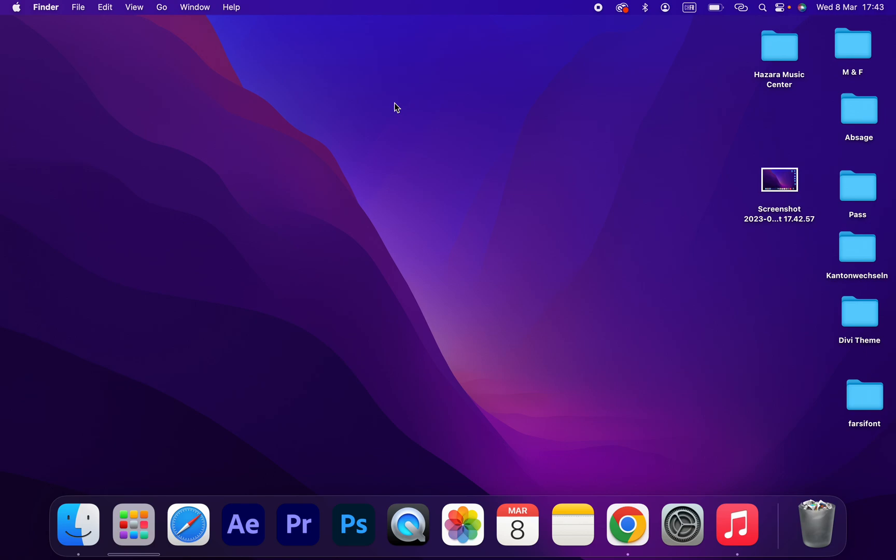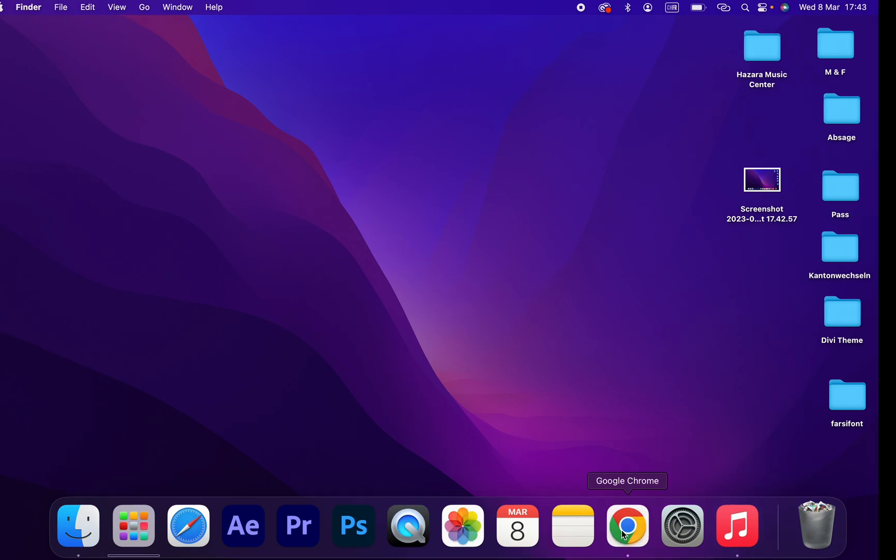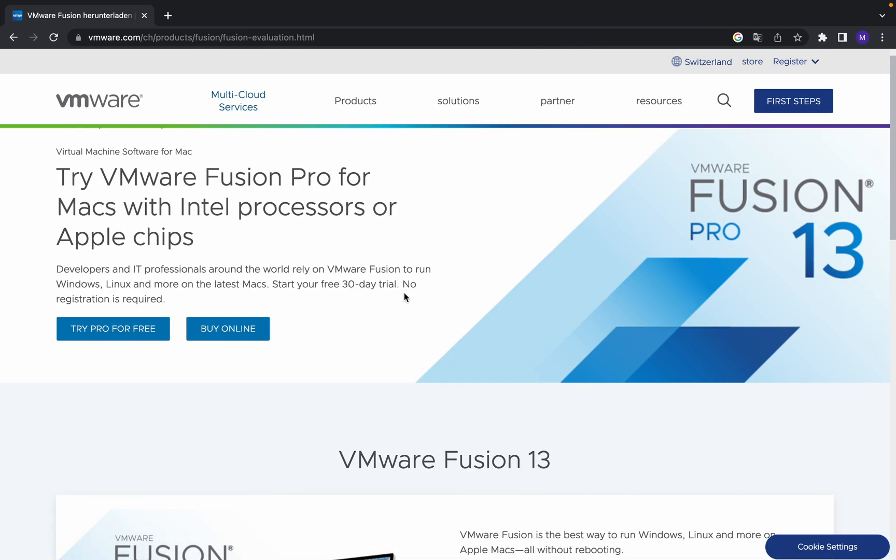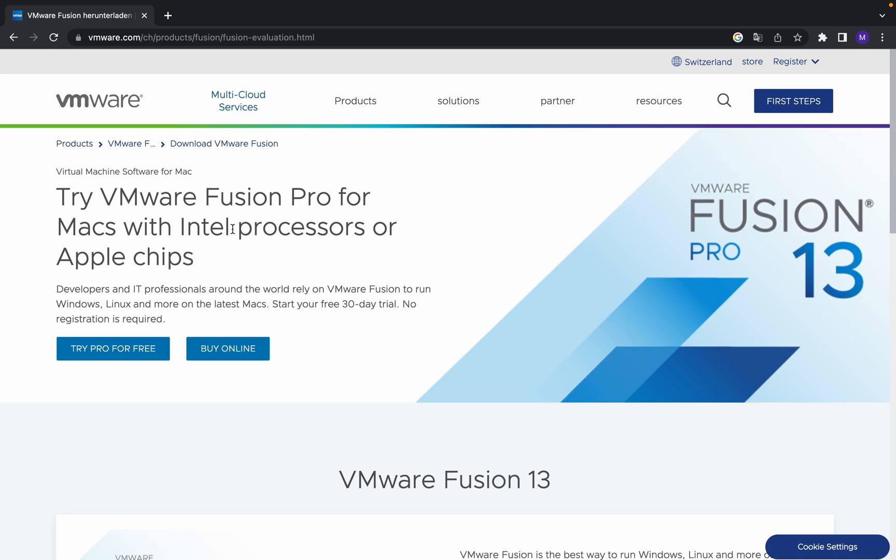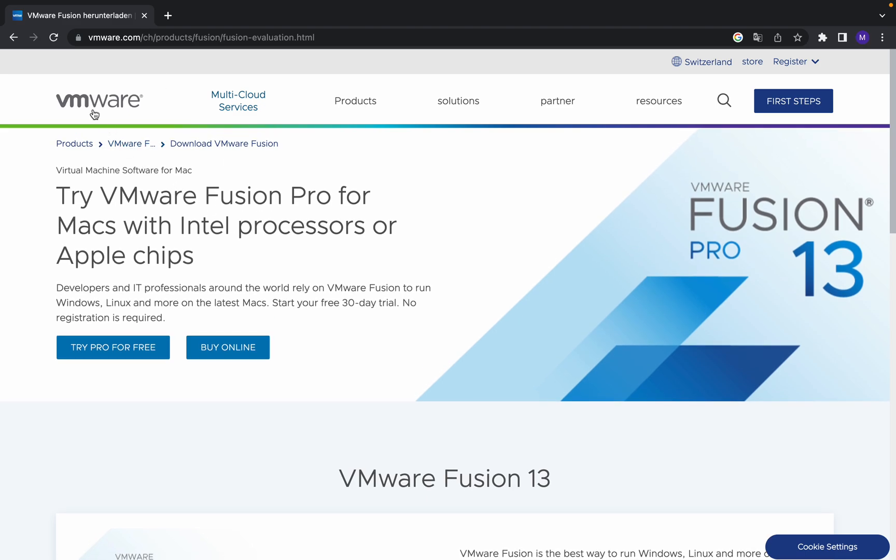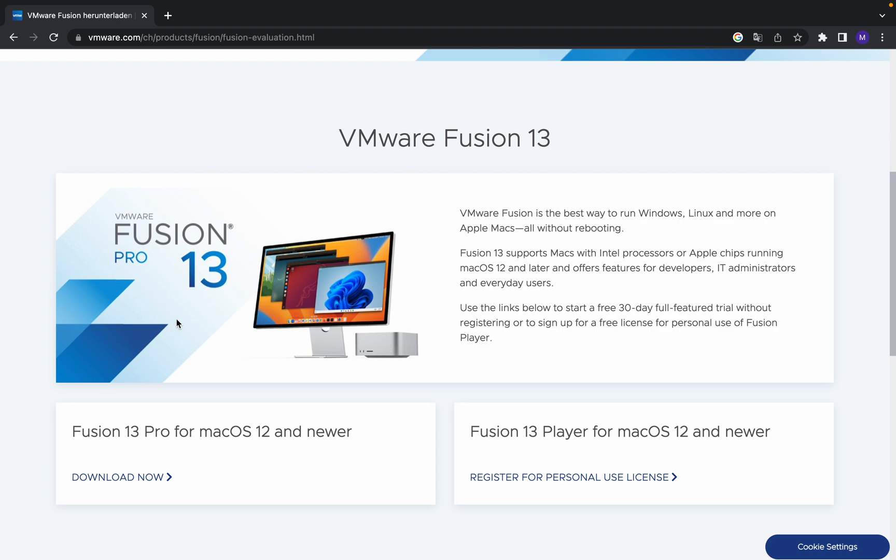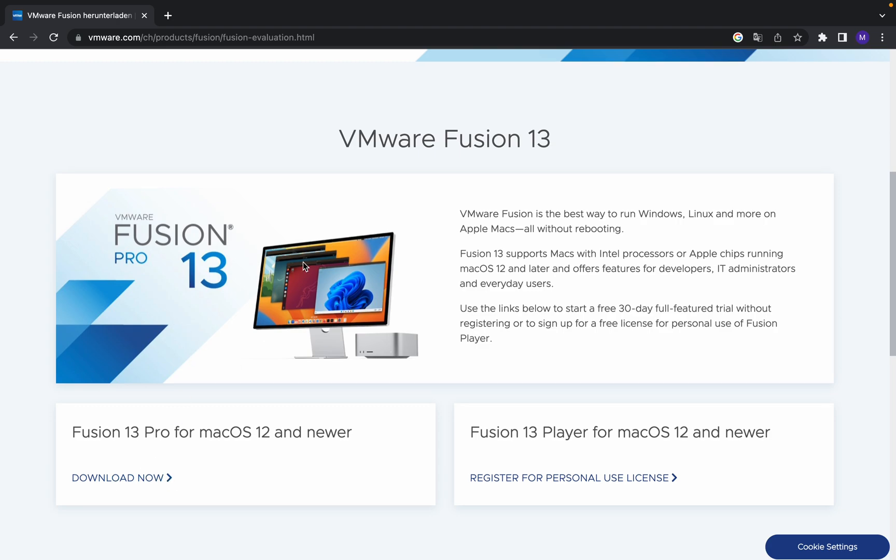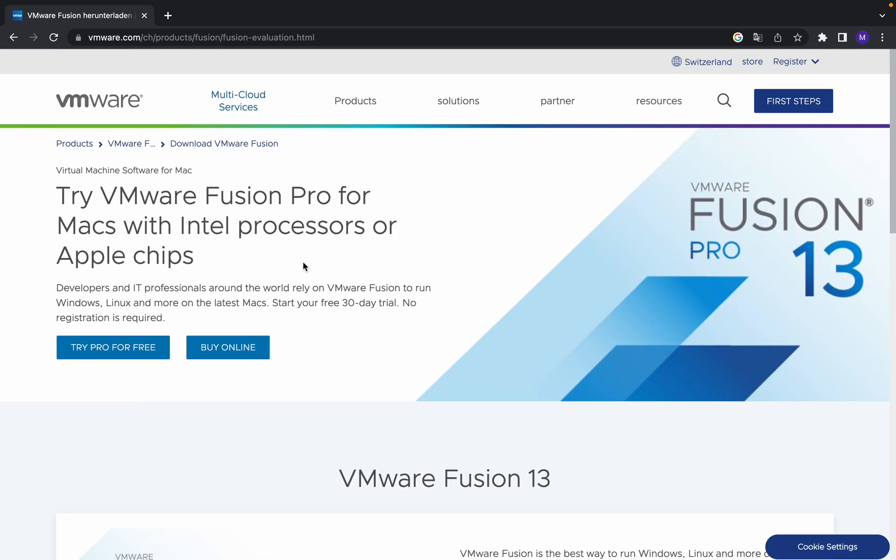Hello guys, welcome to my YouTube channel. In this tutorial I will show you how to download and install VMware Fusion on Mac operating system. Are you ready? Let's get started. Open your browser and type vmware.com. This is the official website where you can download VMware Fusion on your Mac.